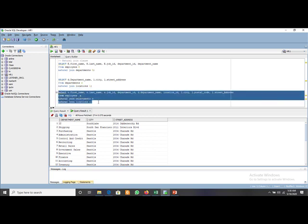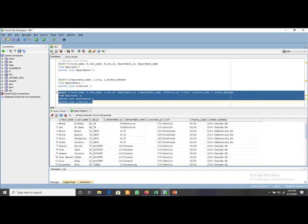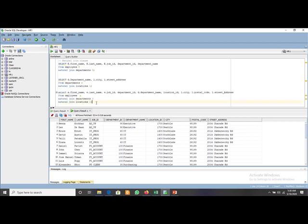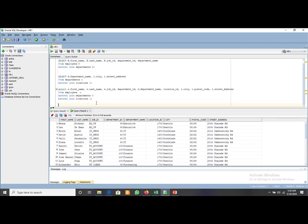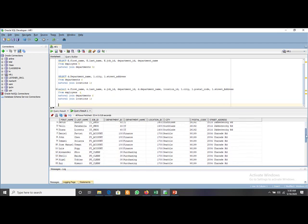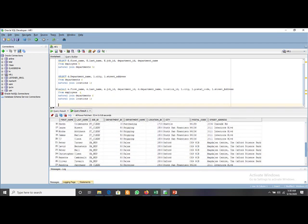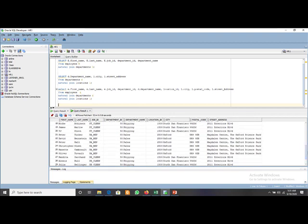Now select this query and execute it — it will take data from the three different tables and display the records. If we want to display all those employees whose city is Oxford, we add a WHERE clause: WHERE l.city = 'Oxford'. Execute this query and it will display those employees — for example, David and Peter — who belong to the city Oxford. We created the join among three different tables using the natural join clause.